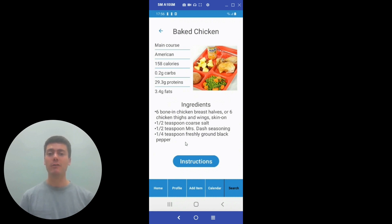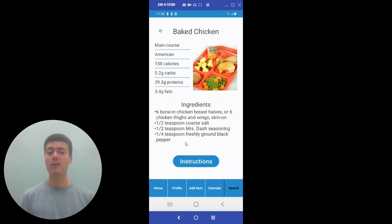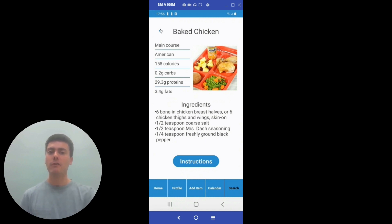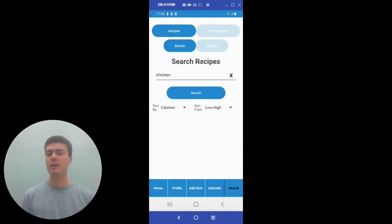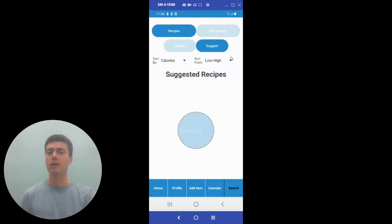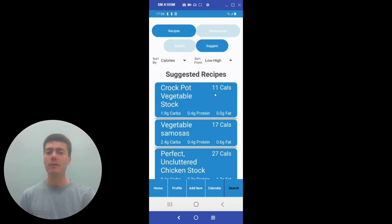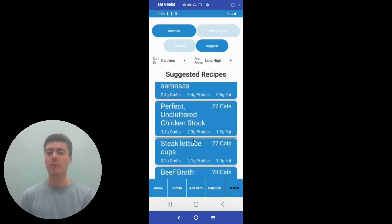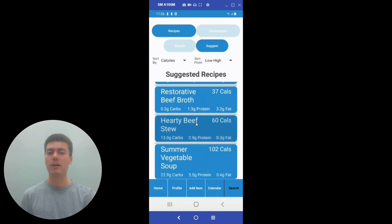They can see that this is a main course dish that is an American food, has 158 calories, 0.2 carbs, 29.3 grams of protein, and 3.4 grams of fats. They can also see the ingredients for each recipe and view instructions by clicking the instruction button. If the user doesn't know what they want to eat or doesn't have an idea of what to search, they can hit the suggest button to get the app to suggest recipes for them. The app will search for their macronutrient goals and calorie goals, and then will suggest good recipes based on the goals that the user set on the profile screen.